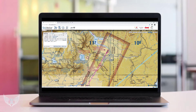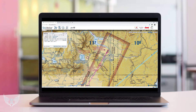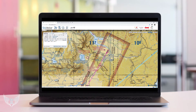First, you're going to look at the ILS localizer information published for that airport that you wish to land at. Answer questions like: what frequency is the localizer on? What altitude do you need to be at? And how far out in order to intercept the glide slope? You need to have all of this information programmed into your nav radio before you actually make the approach.